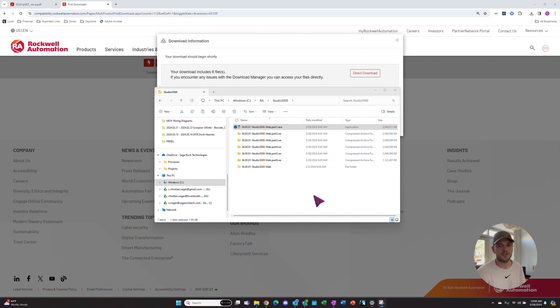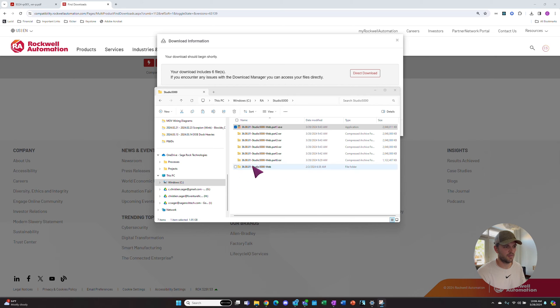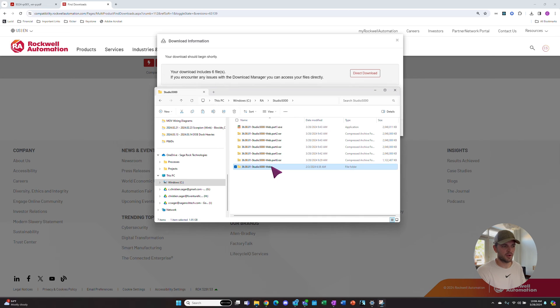Once the extraction process is done, you'll have this version 36 Studio 5000-web folder. So we'll go in here.